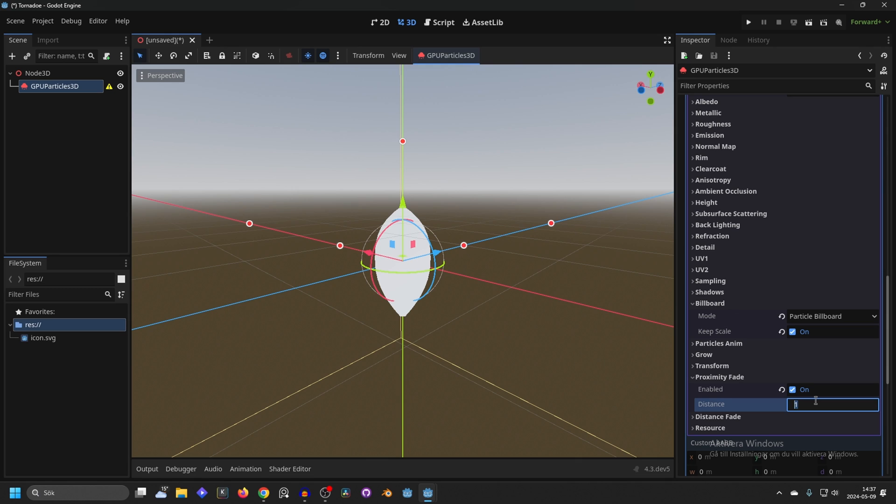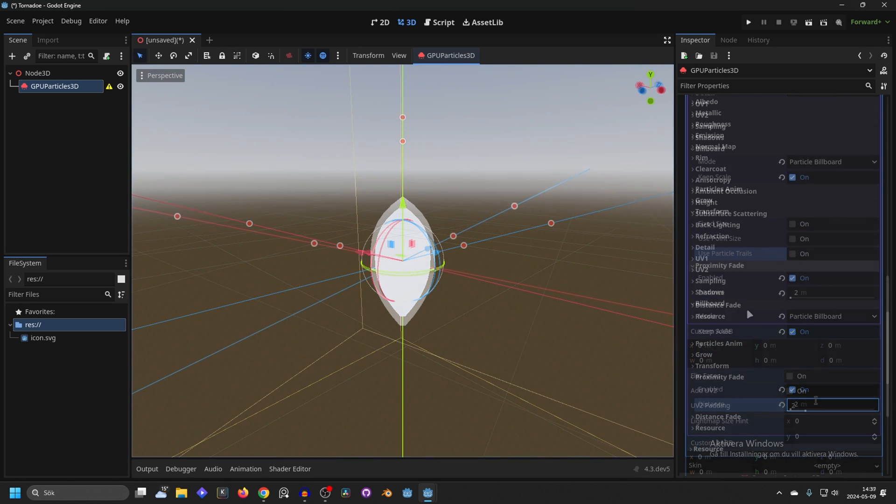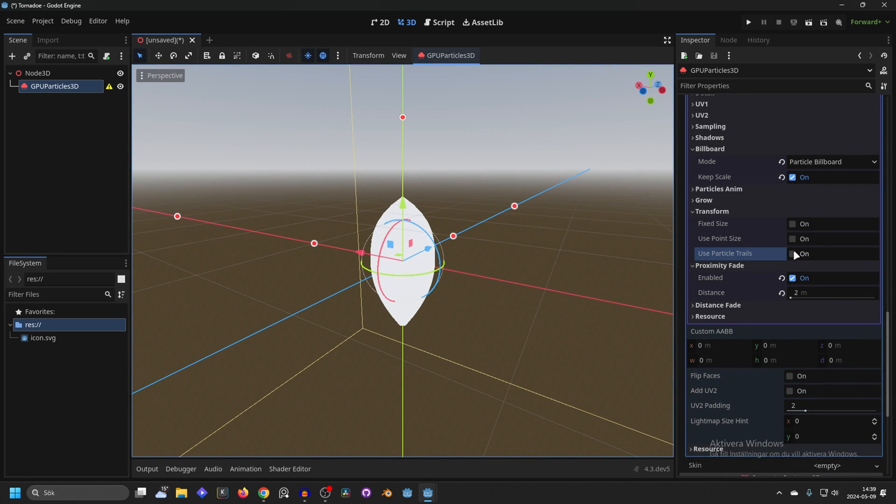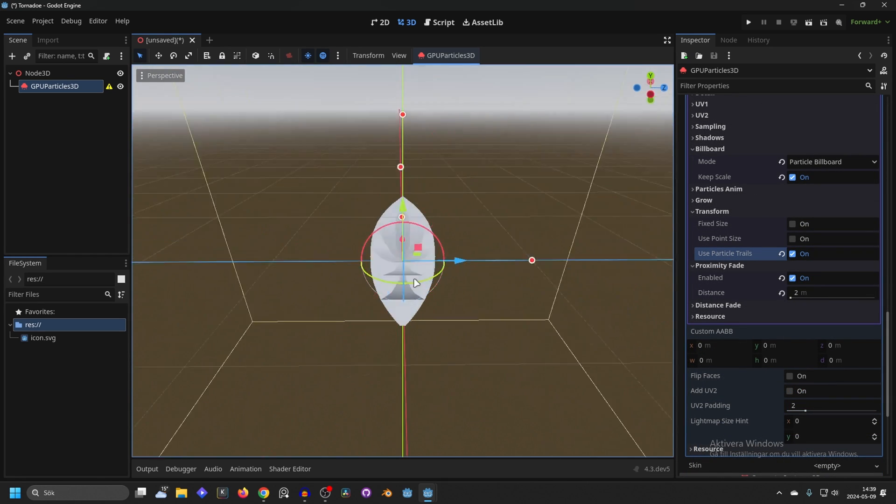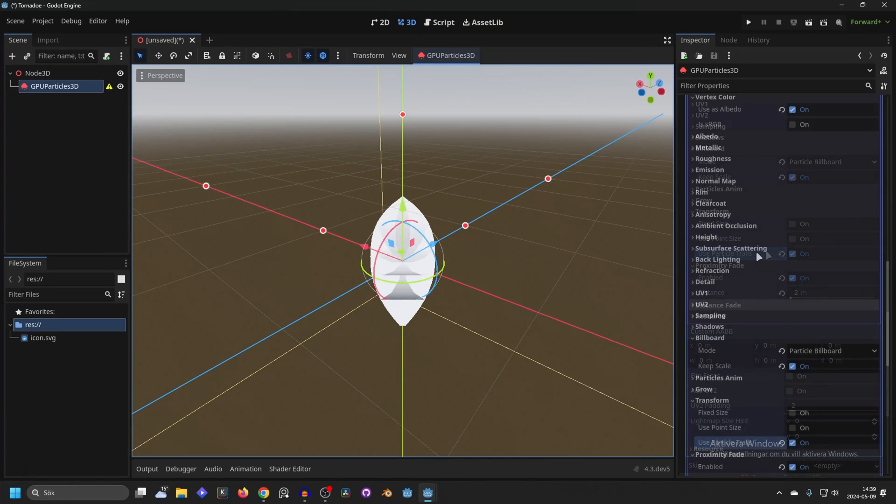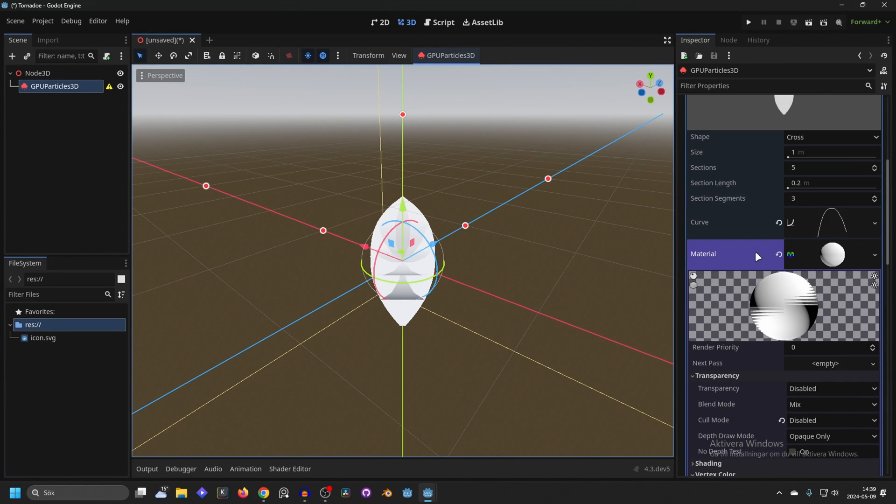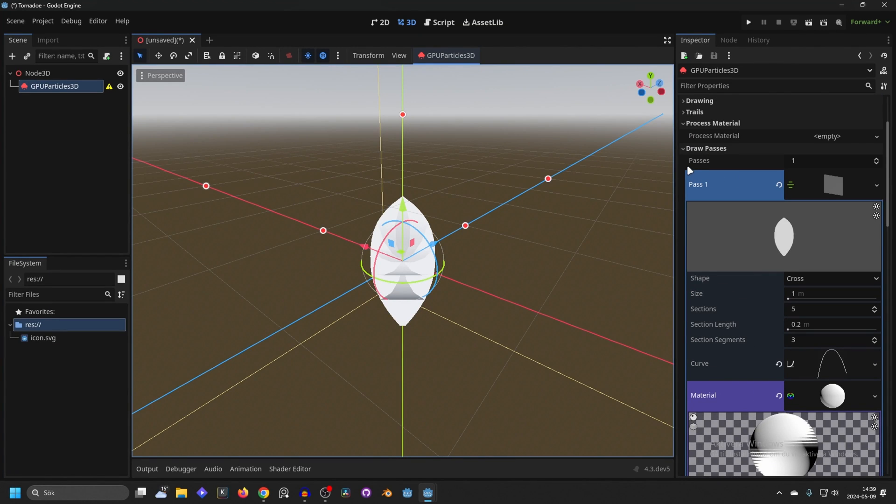And we also want to enable use particle trails otherwise the trails won't work. Now we're pretty much done with the draw pass so we can close this down for now.